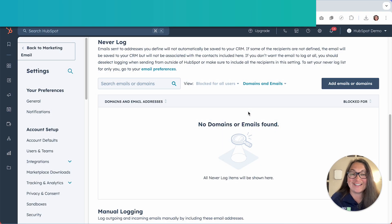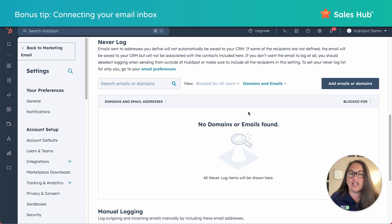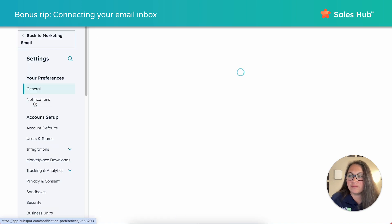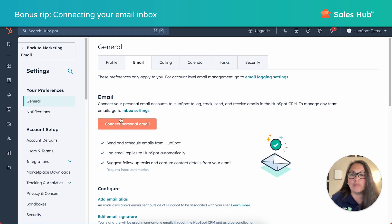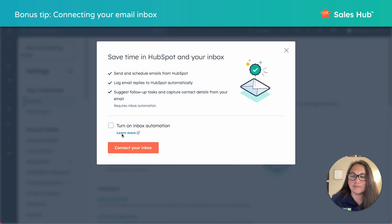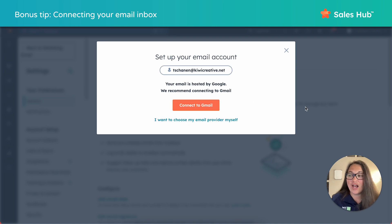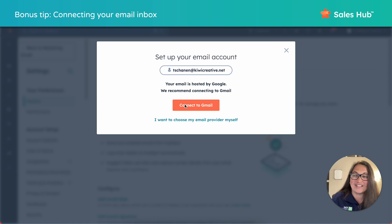Now that you know how easy it is to log your emails, if you haven't connected your account, here are the quick steps. Navigate to settings by going to the gear, go to general, click the email tab, and click connect your personal email. Click connect your inbox and put your email address in the box, then click next. HubSpot is going to prompt you to connect to the provider — Gmail, Outlook, or Office 365. Click the orange button and follow the prompts for your specific provider to finish connecting your personal email.